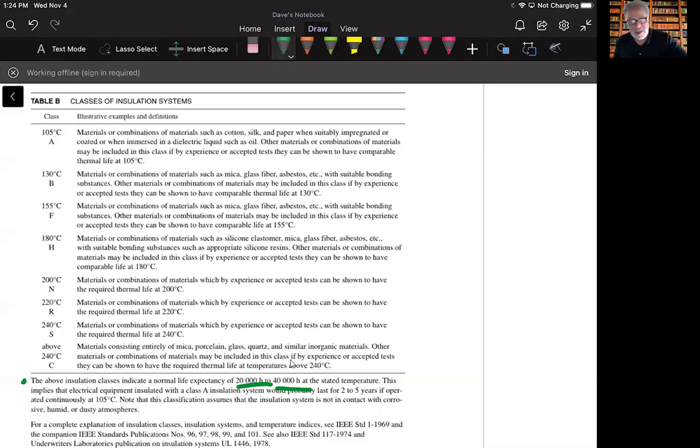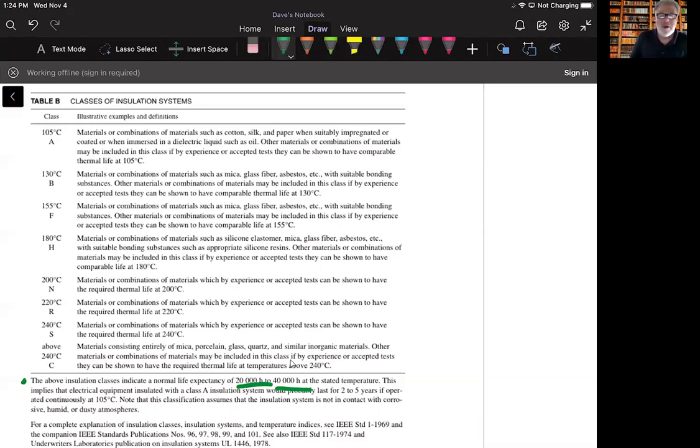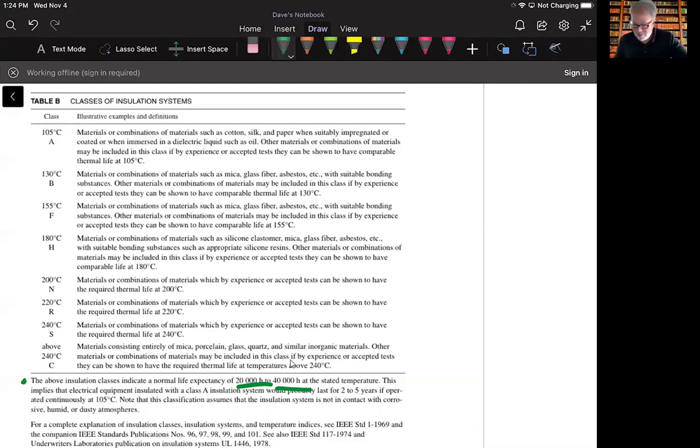So again, just something for us to reference, and then we will look at some actual calculations utilizing these classes of insulators in the next section.